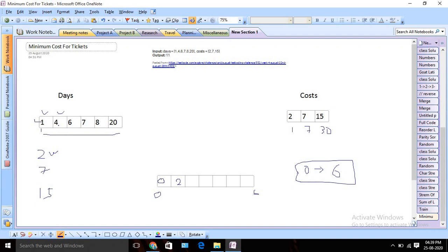For the next day, we move to the next position. Again I have three options. My earlier price was two. If I buy a single ticket it will be two plus two equal to four, or I can buy a seven-day ticket so it will remain seven, or a one-month ticket it will remain 15. So we choose four because four is the minimum. Using this approach we can solve it and later return the minimum cost for the last day.